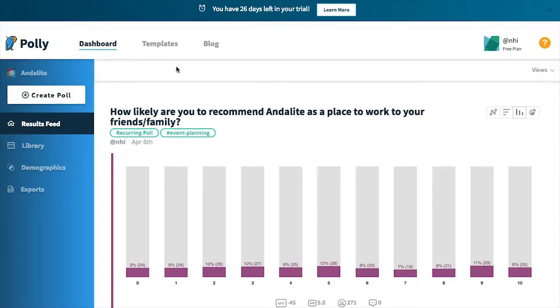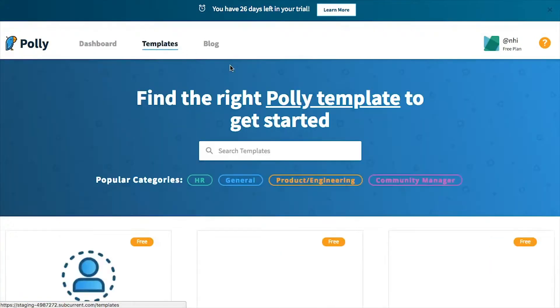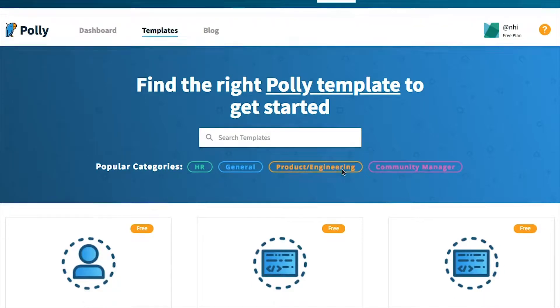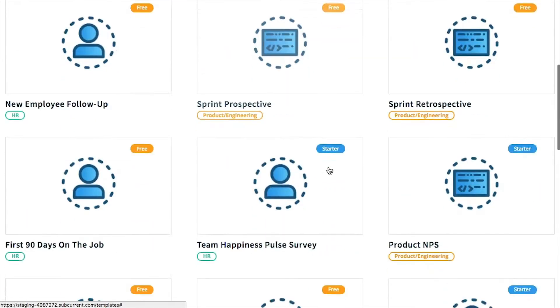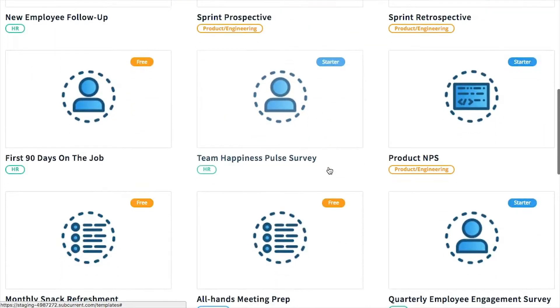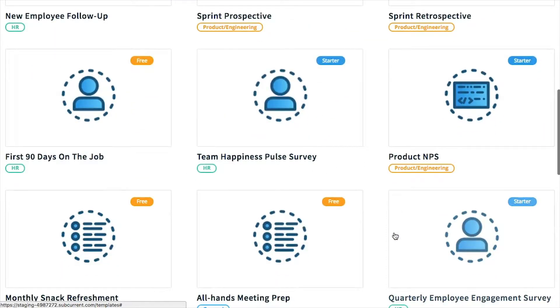If you are short on time or you want to send out a survey that's fairly common, then you can use any of our Polly Global templates that cater to a wide variety of use cases.